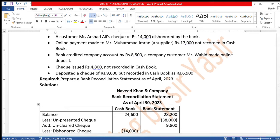Bank credited the company's account by Rs. 8,500. When the bank increases its liability, it means our asset increases. So we add it — the bank has credited/added Rs. 8,500 to our account. We add it to the cash book side.